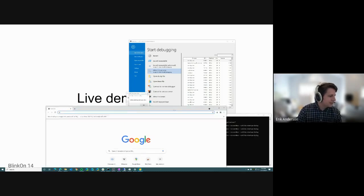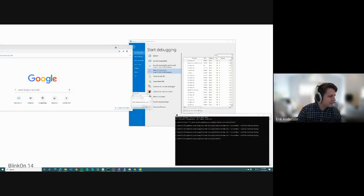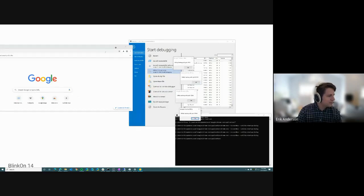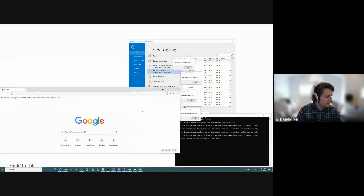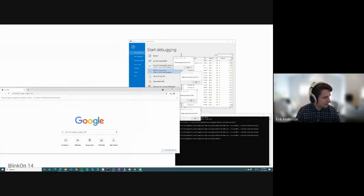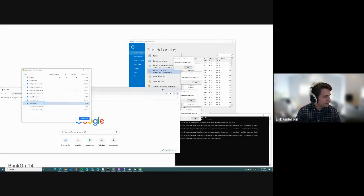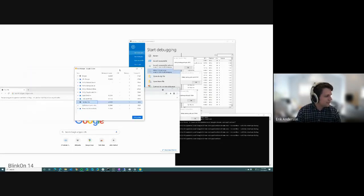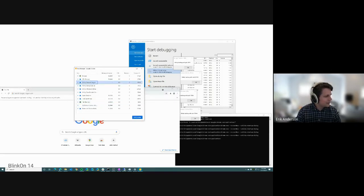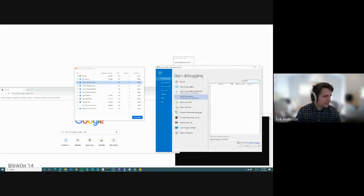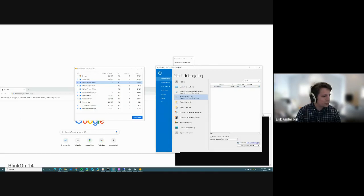And we can kind of see right away utility processes are getting spun up. Which one is it? I can either via the menu for task manager there. So we wanted the network service. That's 25944. I'm going to have to hit refresh here. But once I do that, there it is. I'm going to hit record with time travel debugging.